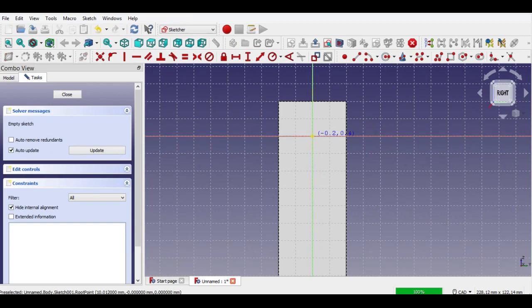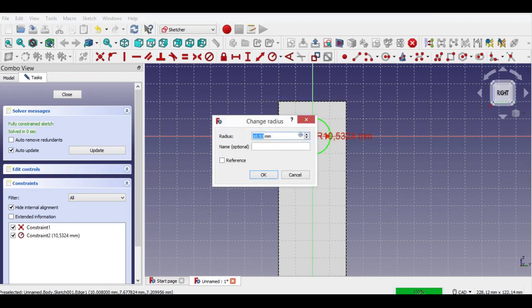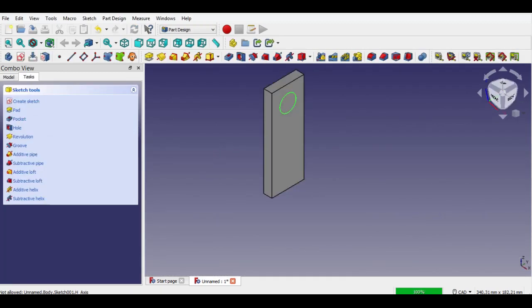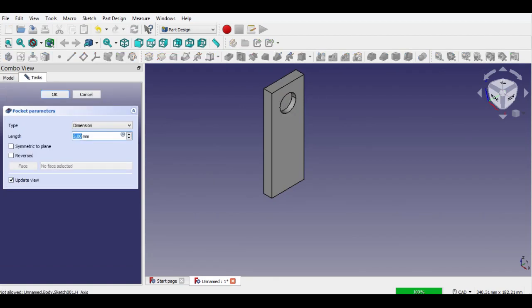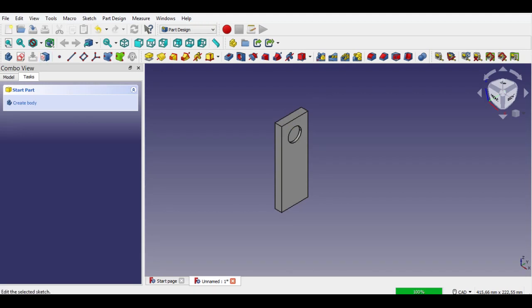Click circle button, select a point, click circle constraint button and enter 10mm, 3mm. Click pocket button and enter 3mm. Click OK to complete the pocket. First part drawing is completed.